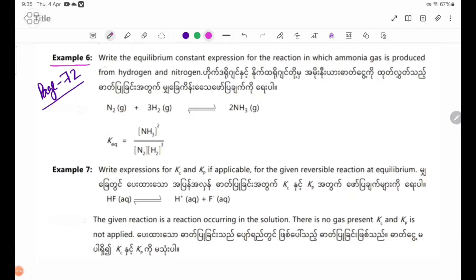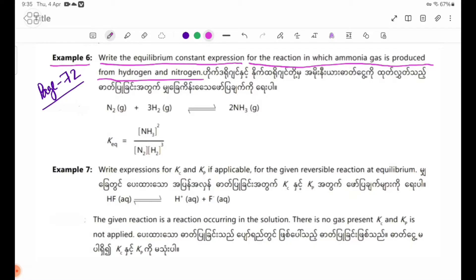Example 6: Write the equilibrium constant expression for the reaction in which ammonia gas is produced from hydrogen and nitrogen. The balanced equation is: N2(g) + 3H2(g) ⇌ 2NH3(g). The equilibrium constant expression is written using the product and reactant concentrations.